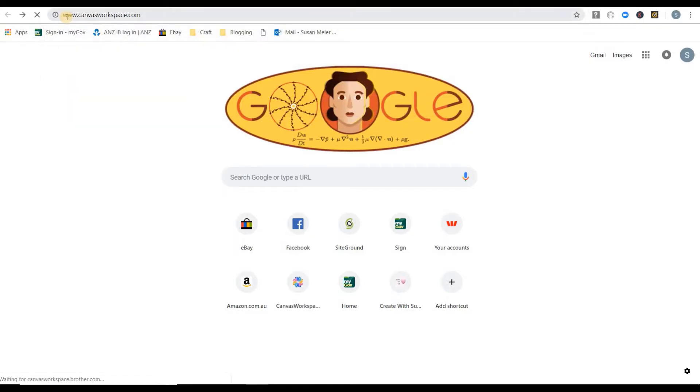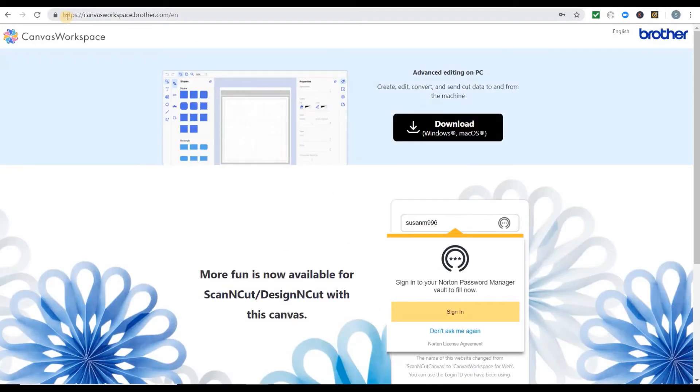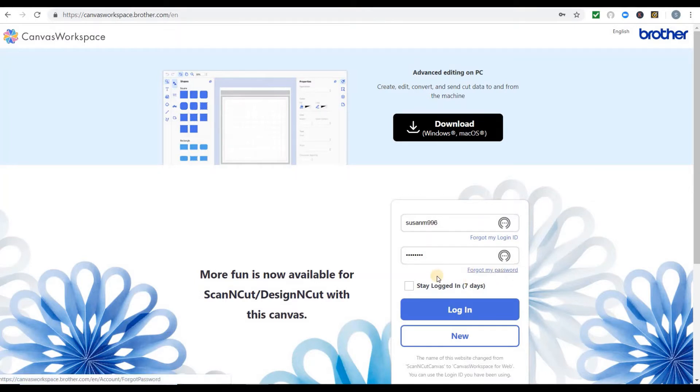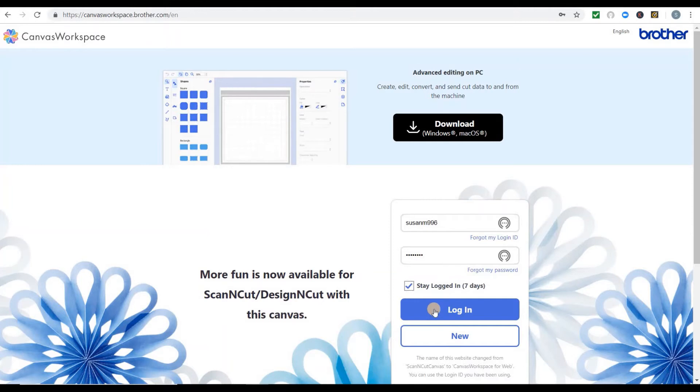It will give you the option to either download the desktop version at the top there or create an account. If you already have an account, put your username and password in. There's an option if you forget your password, and you can check login for seven days to keep you logged in, then login to the site.